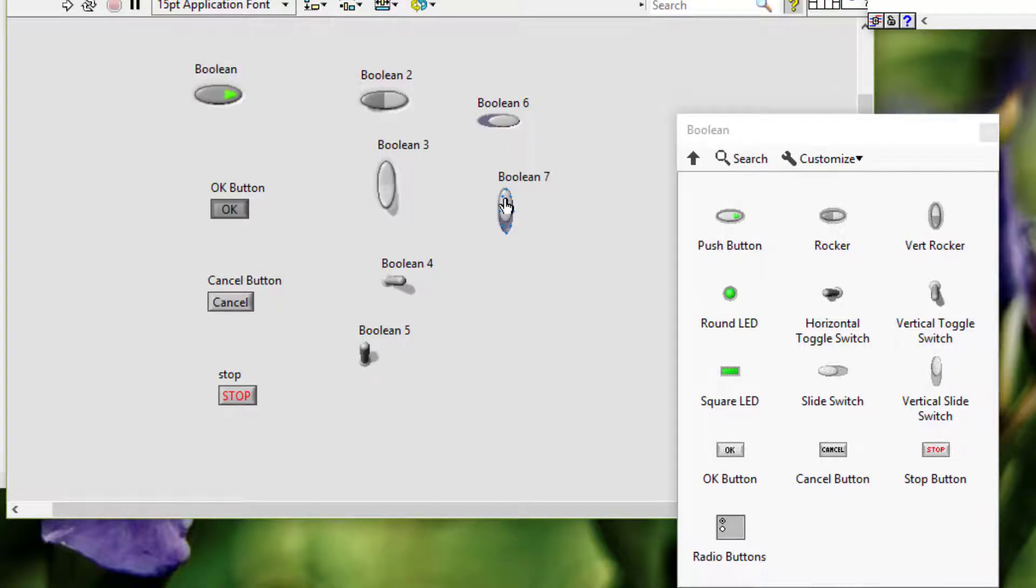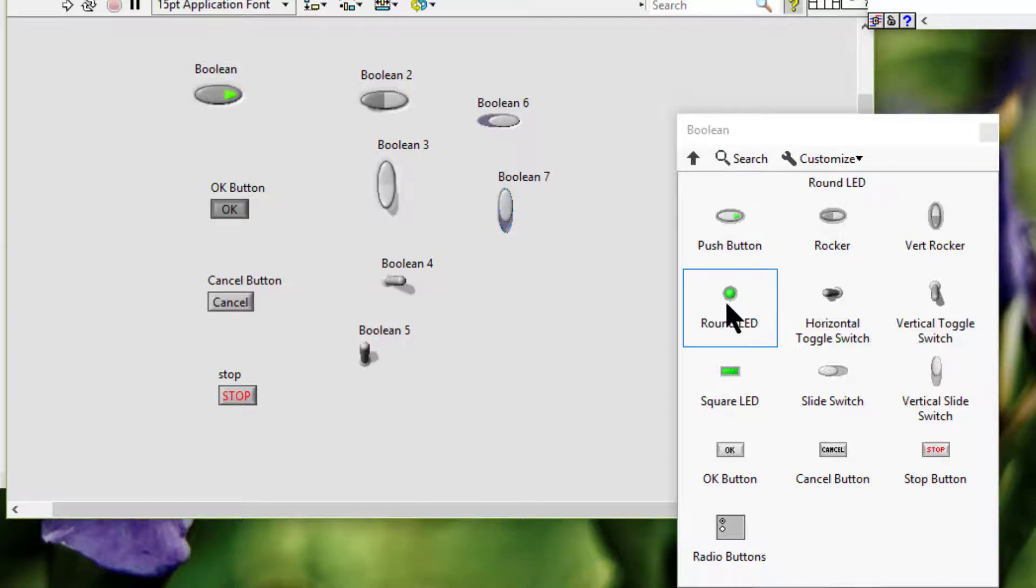Toggling, toggling or switching the object from one position to the other. Next we have LEDs.